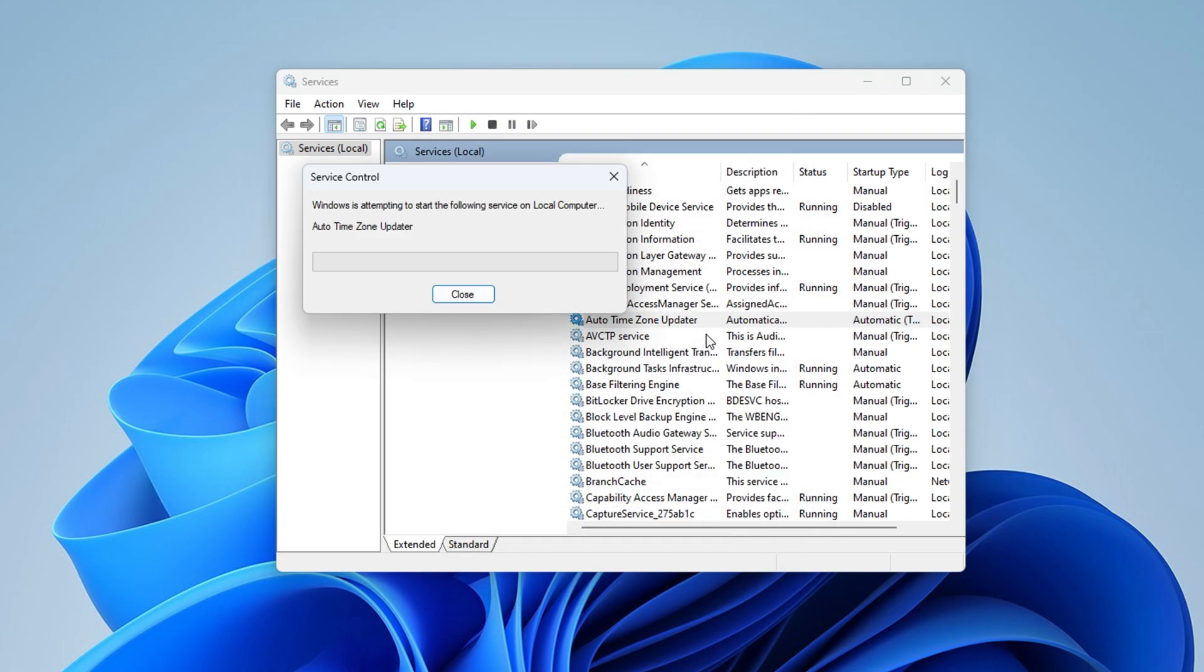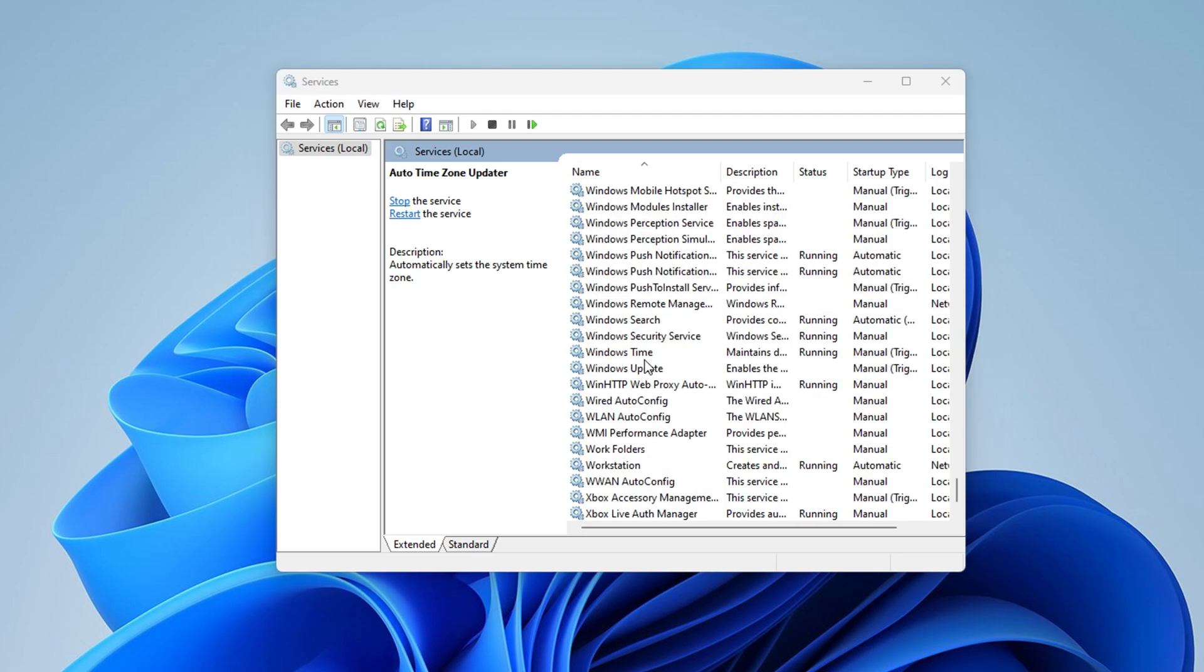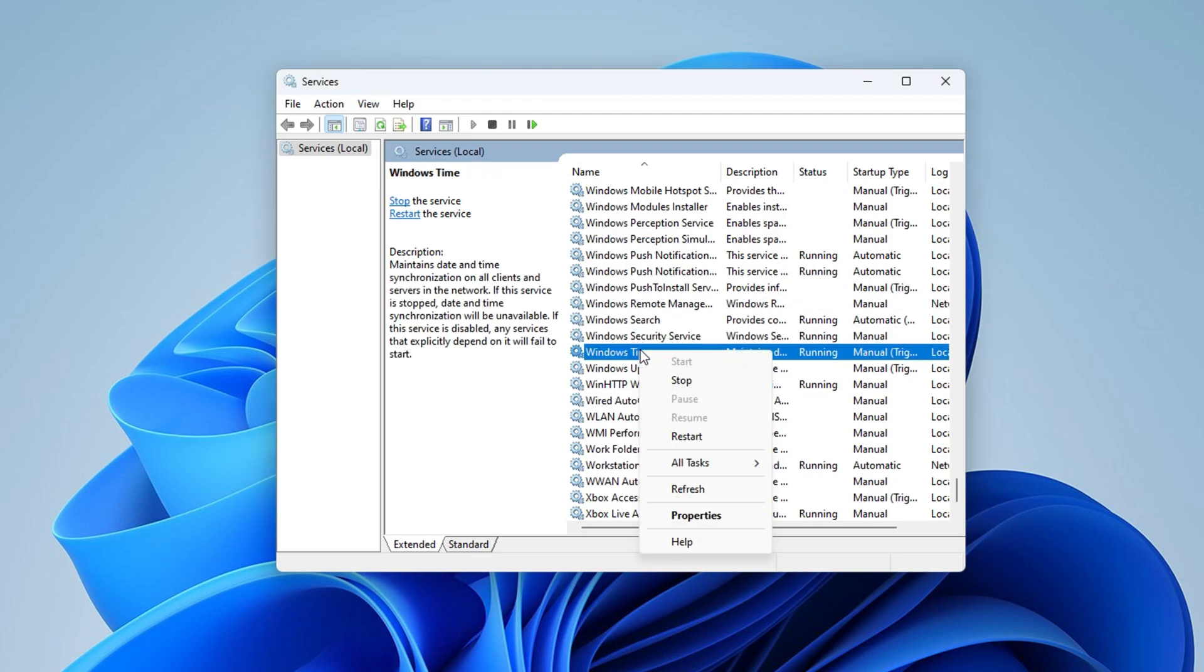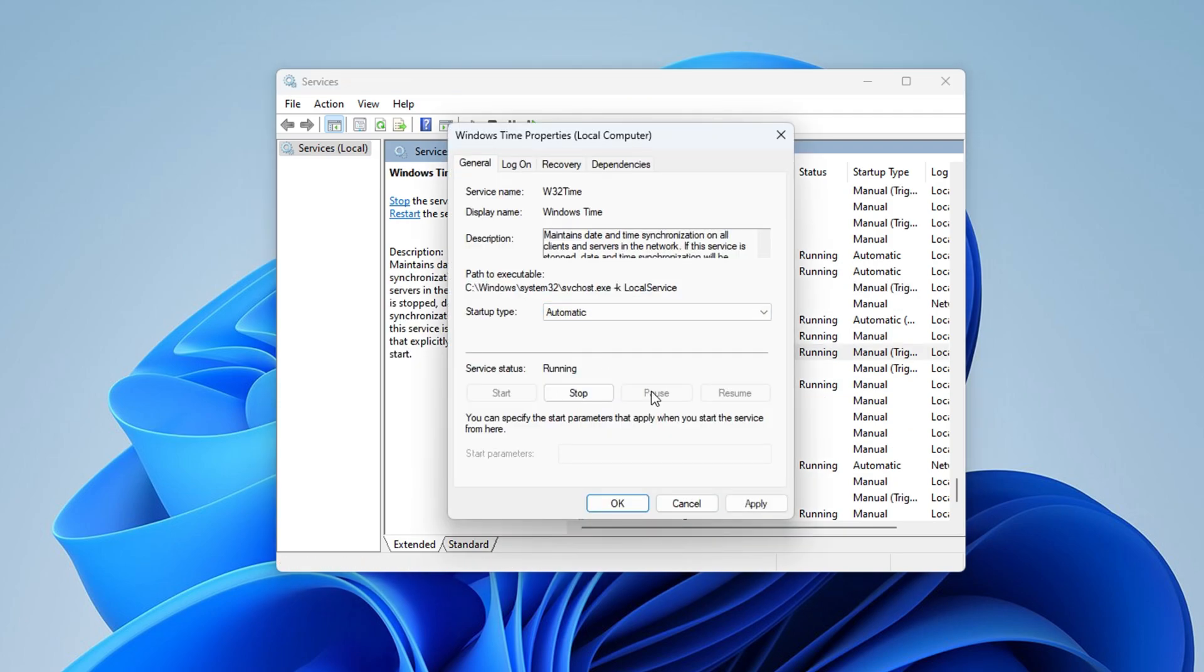Now right click on it again and select start from the menu. Then scroll down and find windows time. After that, right click on it, select properties, change the startup type to automatic. Click apply, then ok.